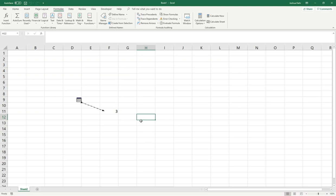So now we have a Sheet that's Very Hidden. Now, if someone wanted to unhide it, you can't just go here and unhide it. The Sheet is now, again, Very Hidden.